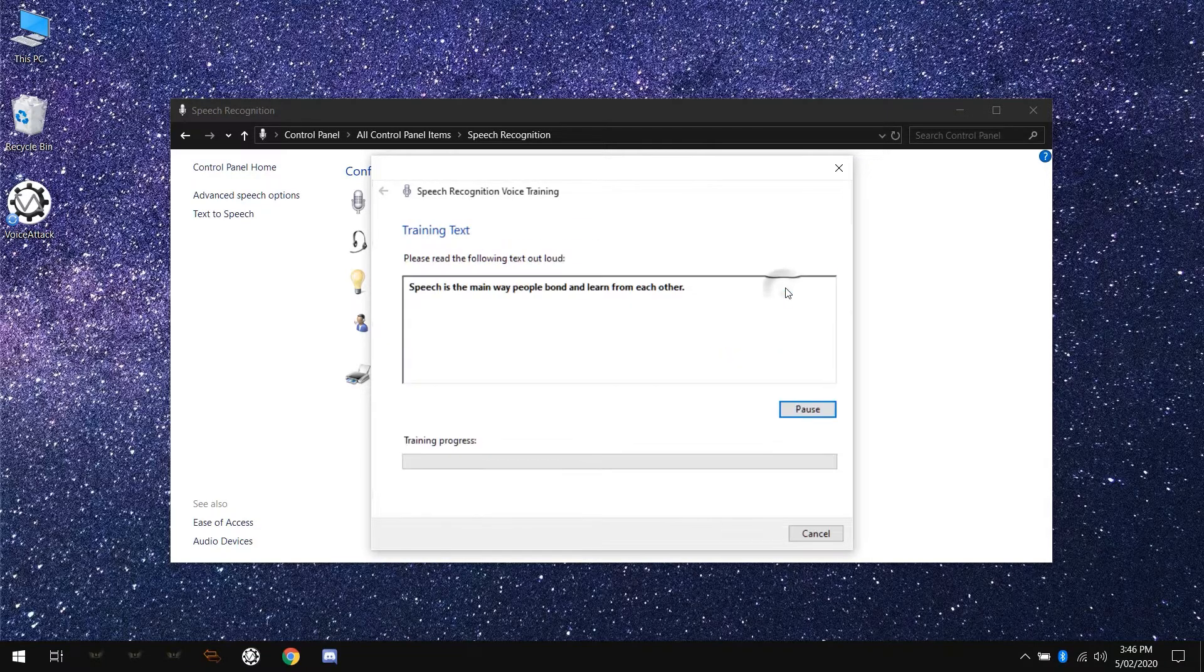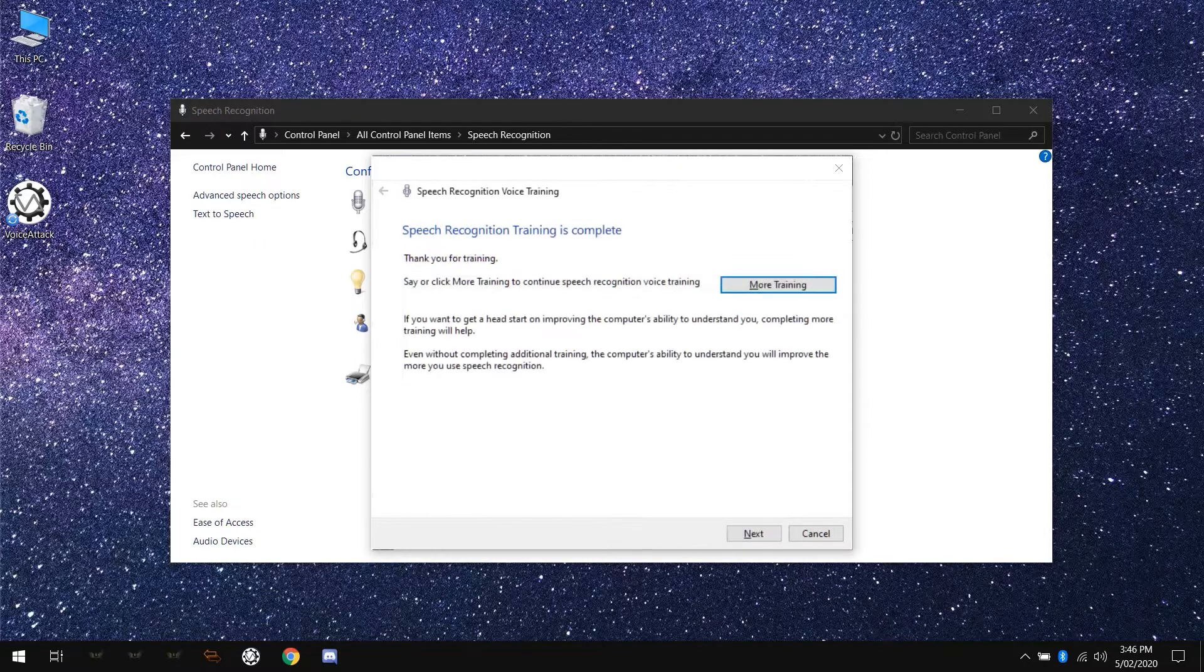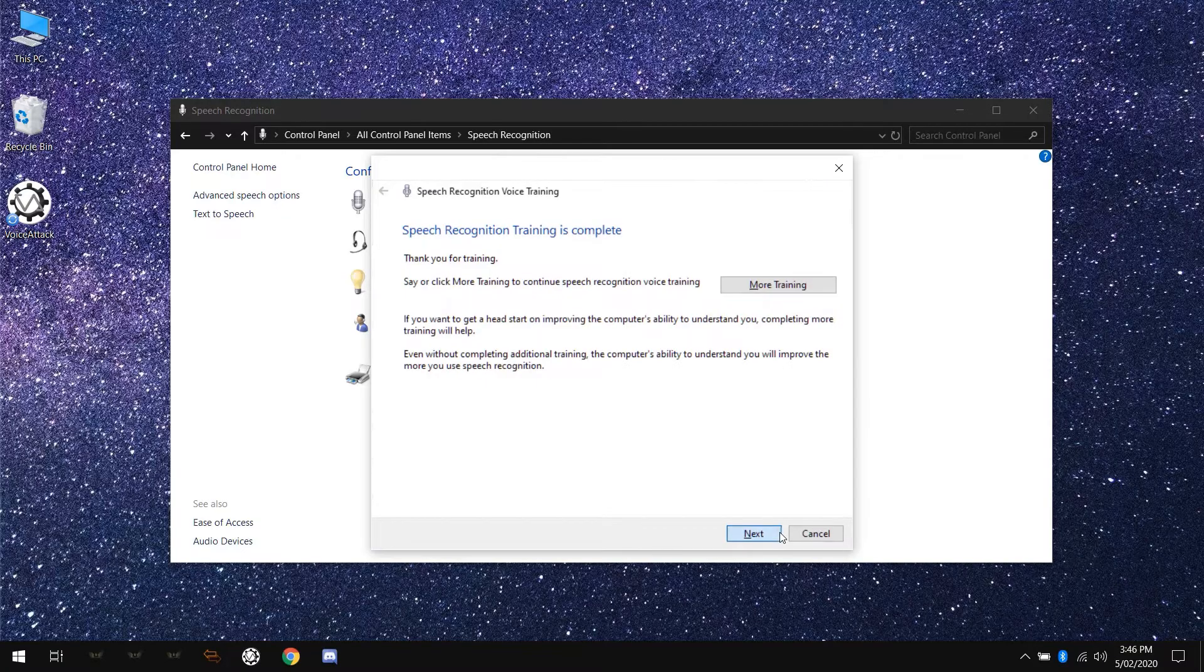I'd recommend clicking on that button to do some more training. Go through at least three of these sessions for optimal results. Close the speech trainer when you're finished.